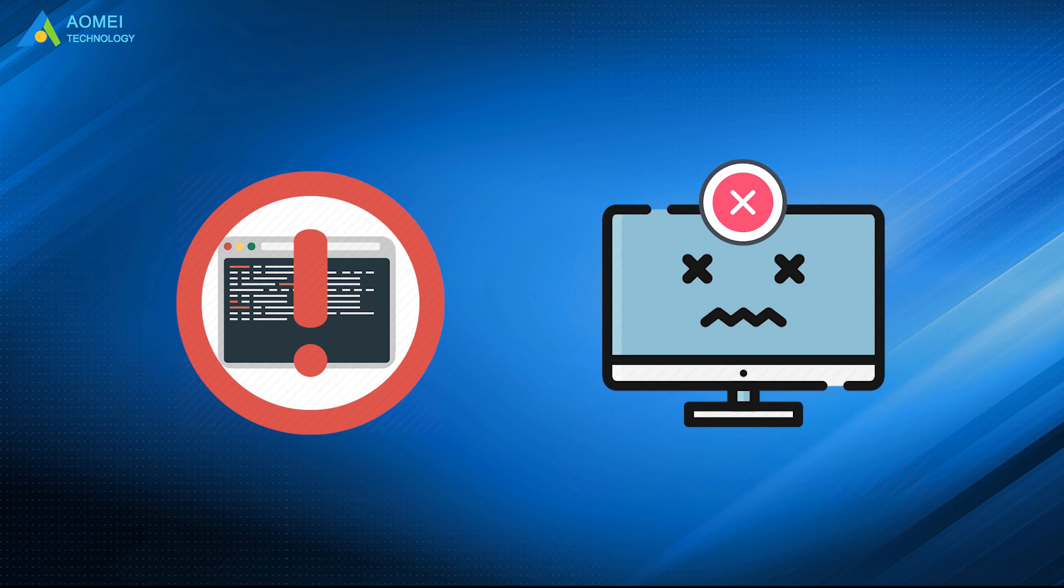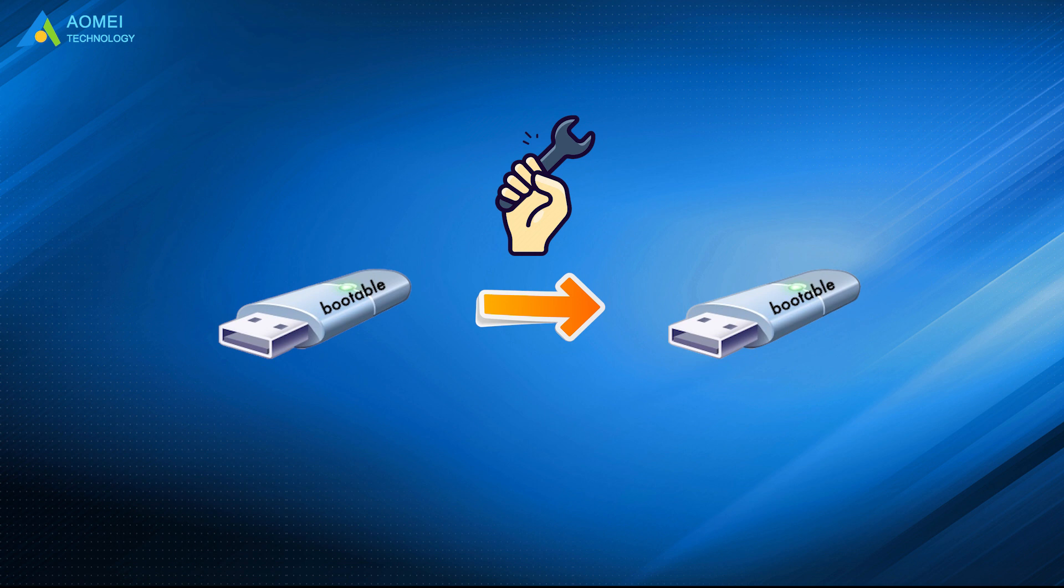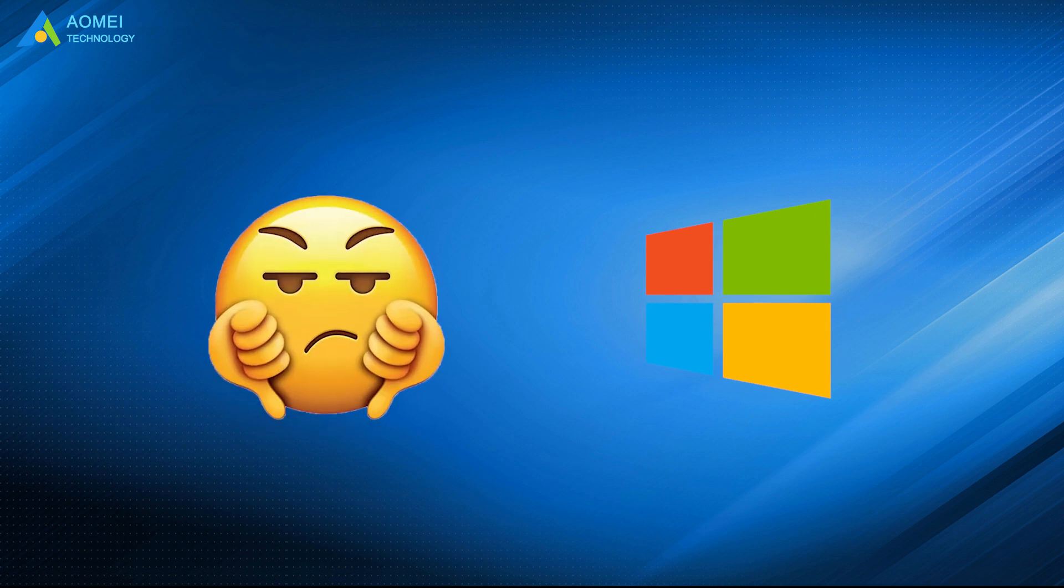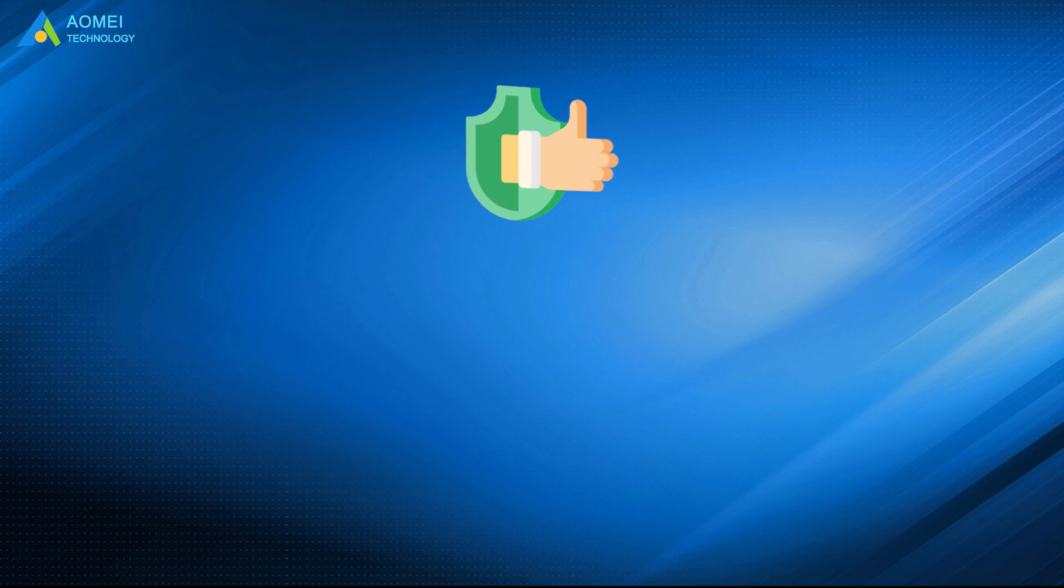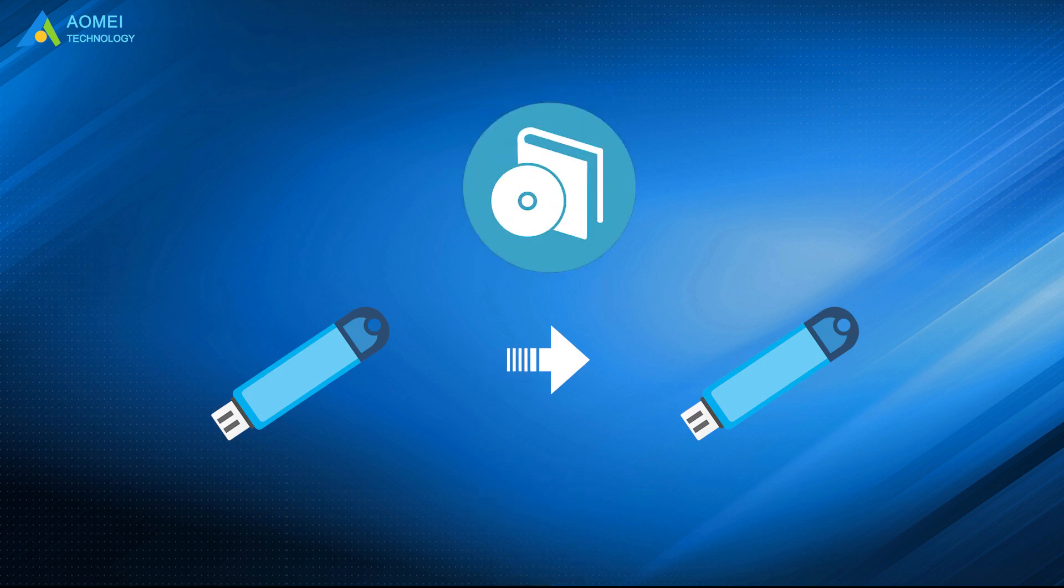Therefore, cloning bootable USB drive via a specialized hard drive cloning tool is a must. However, it is disappointing that Windows does not provide direct way of disk cloning. To make the process successful, you need a professional bootable USB clone software to do it.